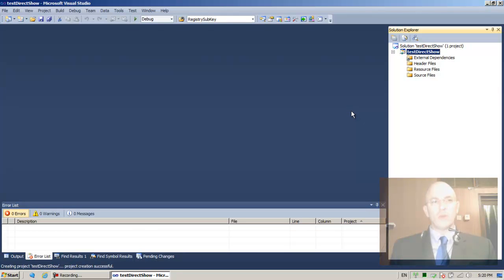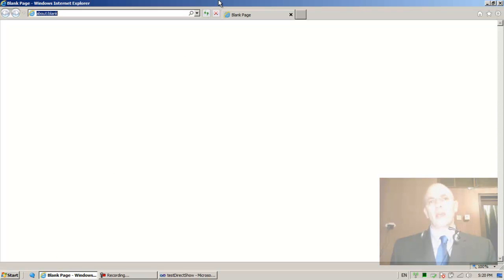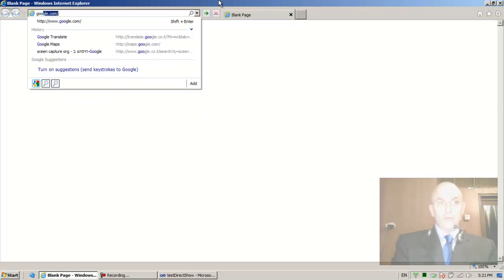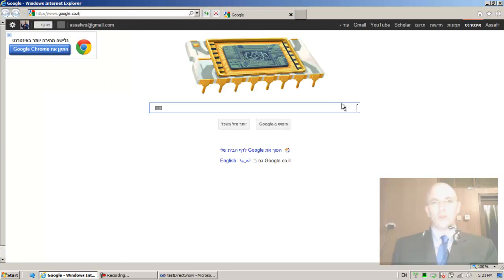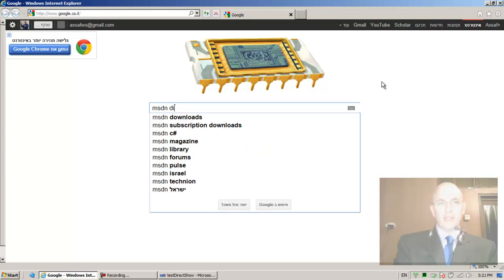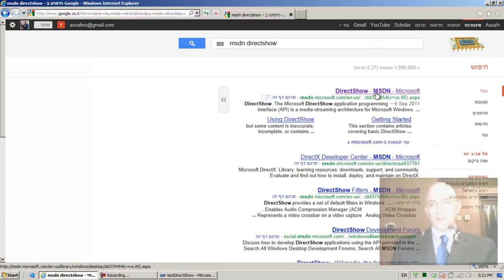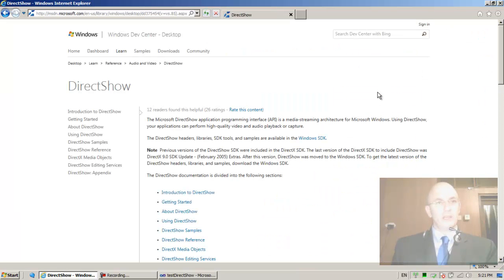I'm using Visual Studio 2010. Now let me minimize it, go to the internet, and search for MSDN DirectShow on Google. Let me search for 'MSDN DirectShow' — and there it is: DirectShow on MSDN Microsoft. Let's go there.